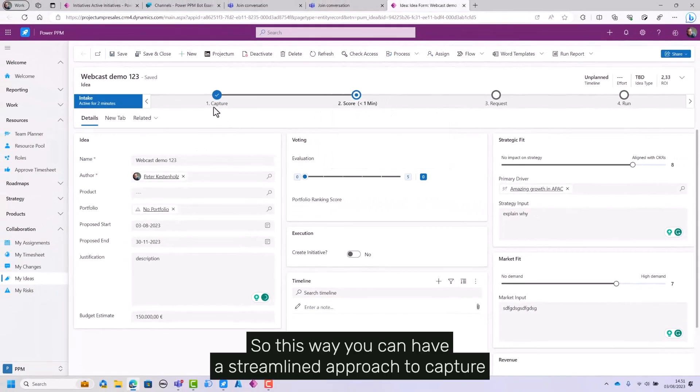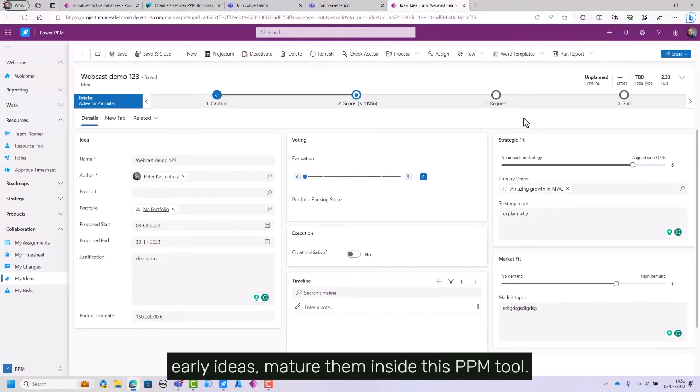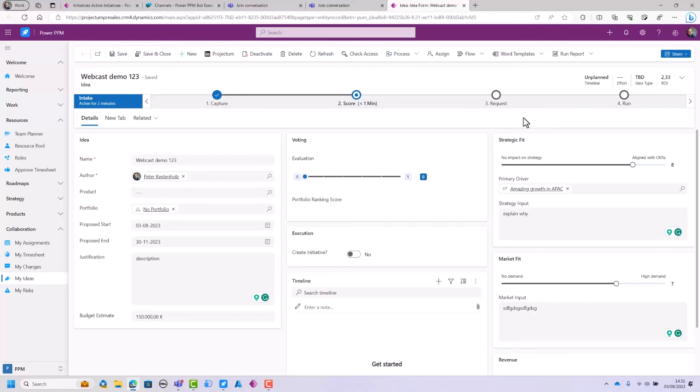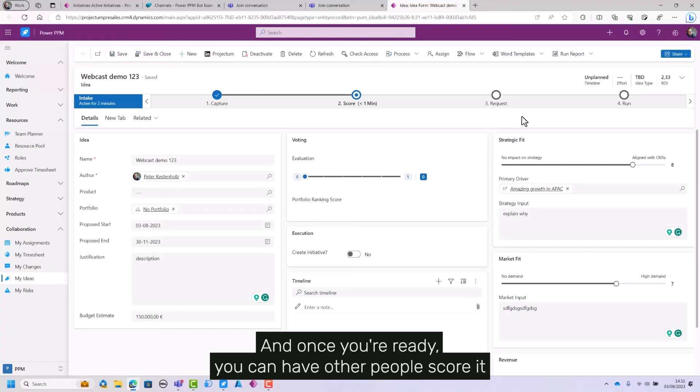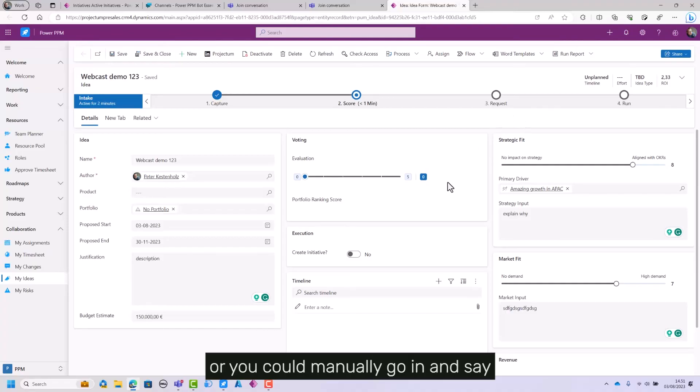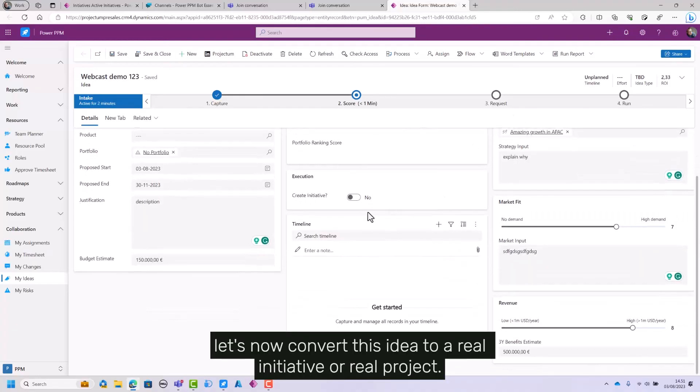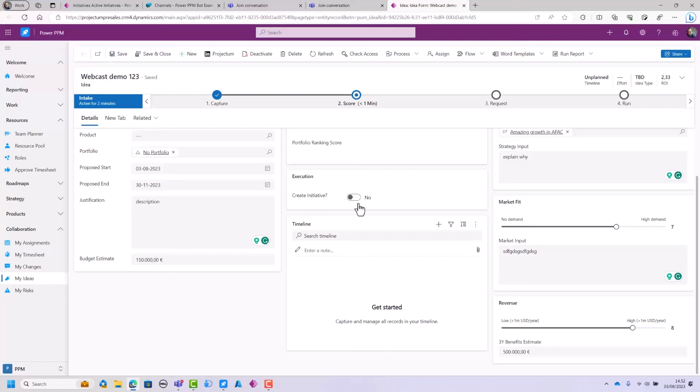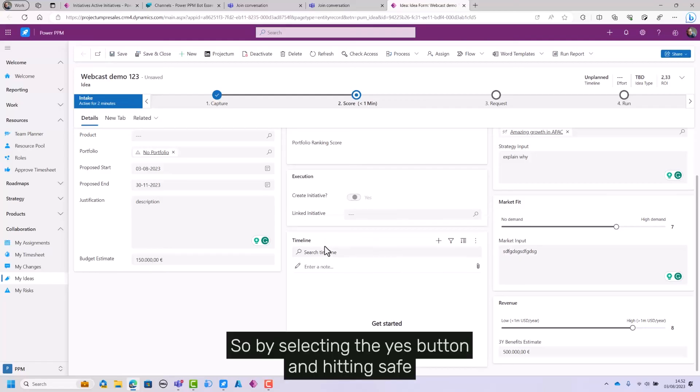This way you can have a streamlined approach to capture early ideas and mature them inside this PPM tool. Once you're ready, you can have other people score it, or you could manually go in and convert this idea to a real initiative or project by selecting the yes button and hitting save.